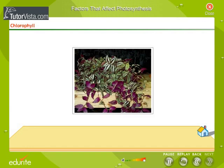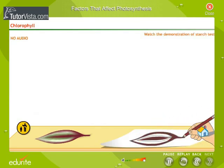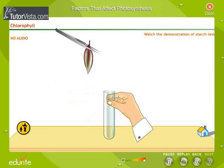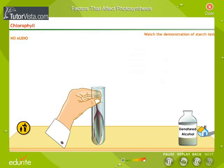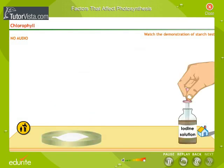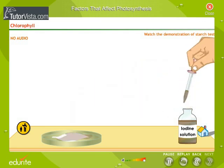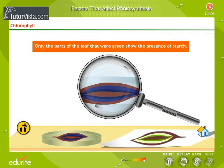How do we know that chlorophyll is essential for photosynthesis? Take a variegated leaf which is only partly green, and test the leaf for starch. Only the parts of the leaf that were green show the presence of starch.